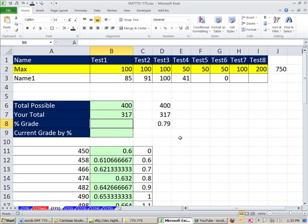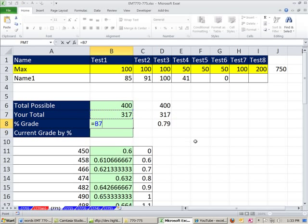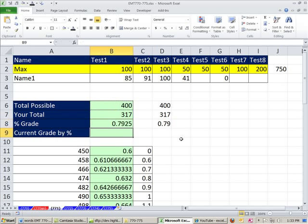Now we have our two formulas. We can simply say equals the numerator — the scores we've received — divided by the denominator — the total possible so far. Our total possible we could get so far is 400, and we only got part of that, so part divided by whole gives us 0.7925.